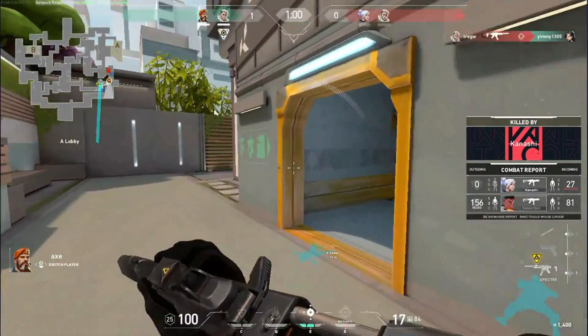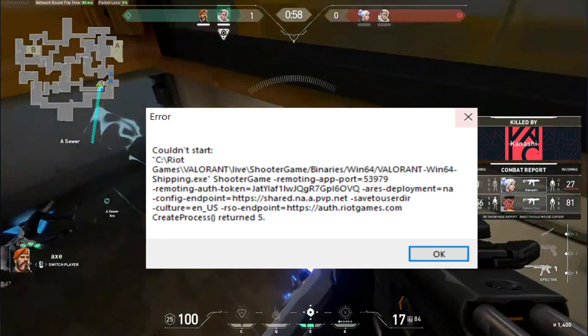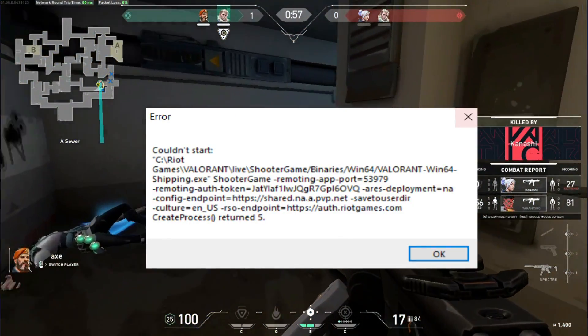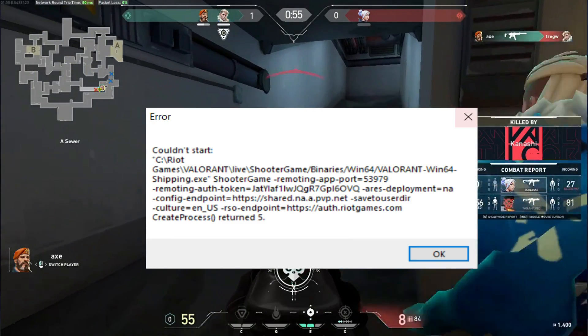Hello everyone, it's PCHelper here and in this video I'll be showing you how to fix couldn't start error for the game Valorant with a few simple steps.